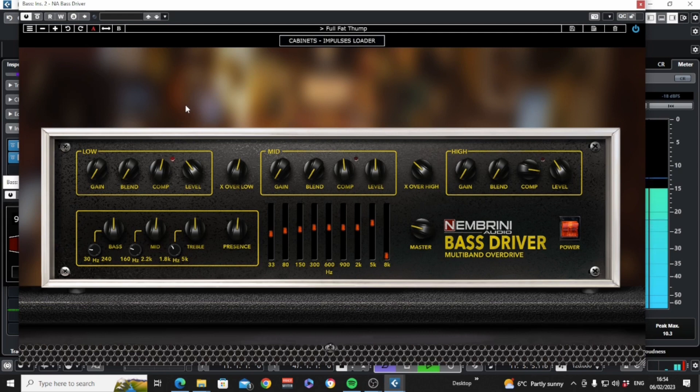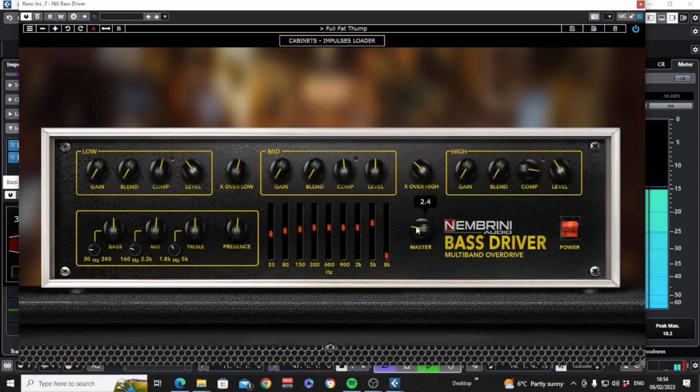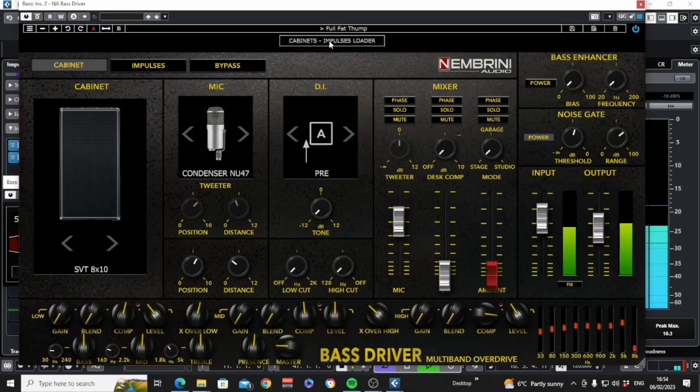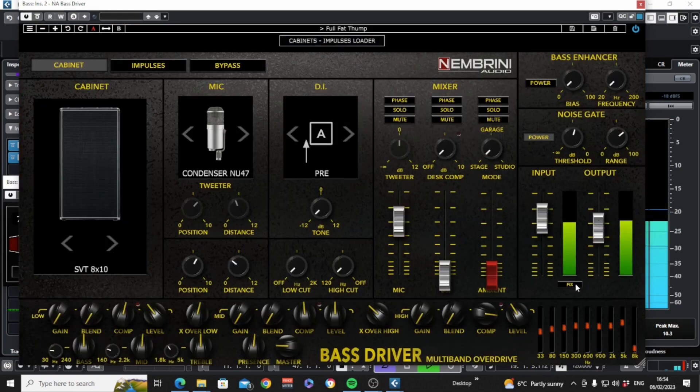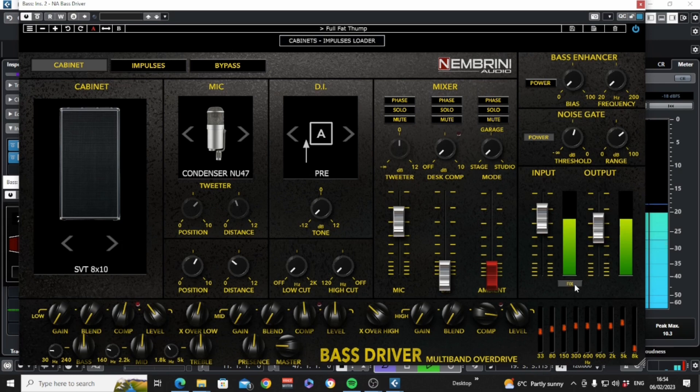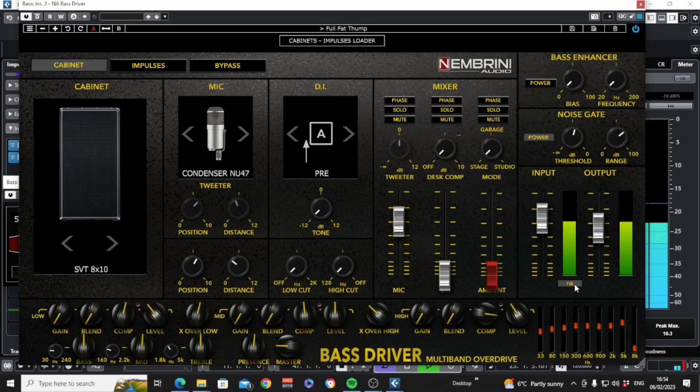Instead of an output control on the front face of the desktop version we have the master control, which is the overall volume before the recording chain. Input and output are over here. Don't miss this little switch which will make your input level fixed as you move through presets. A neat touch a great many plugins could benefit from.